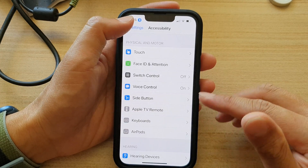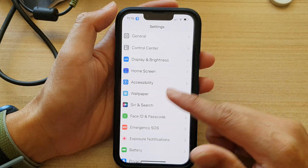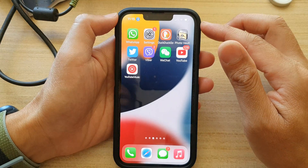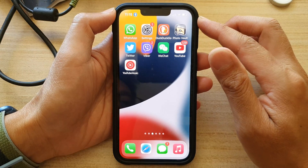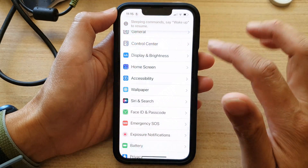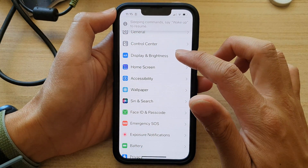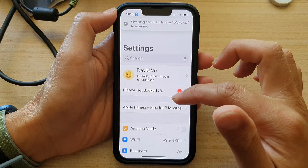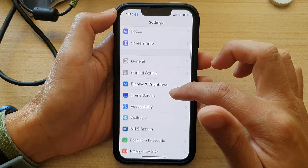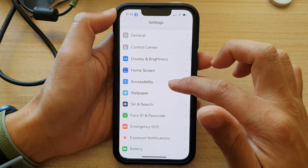First, let's go back to your home screen by swiping up at the bottom of the screen. On the home screen, tap on Settings. And in Settings, go down and tap on Accessibility.